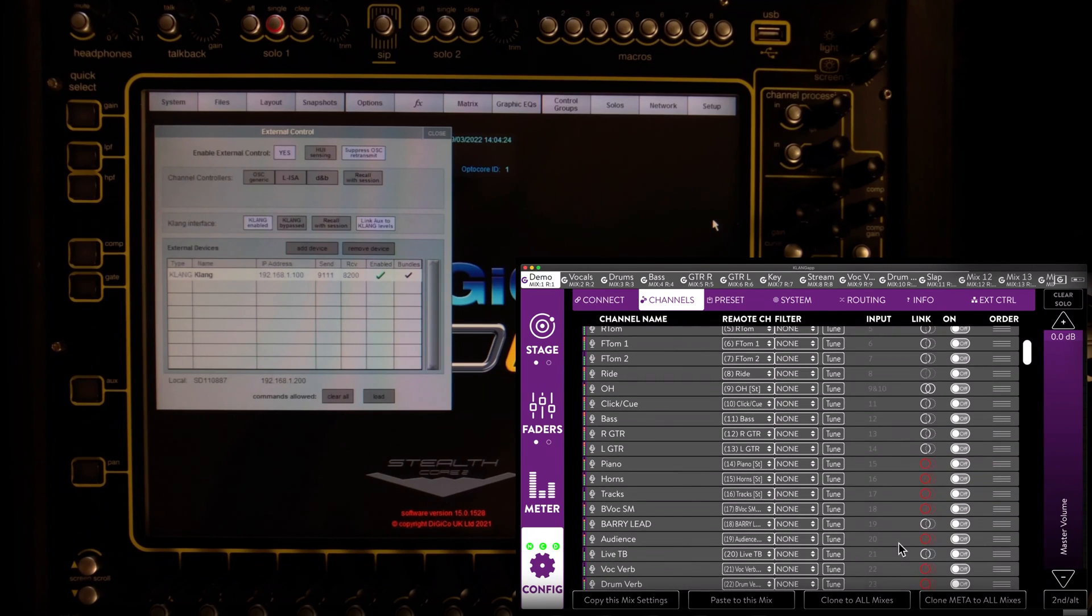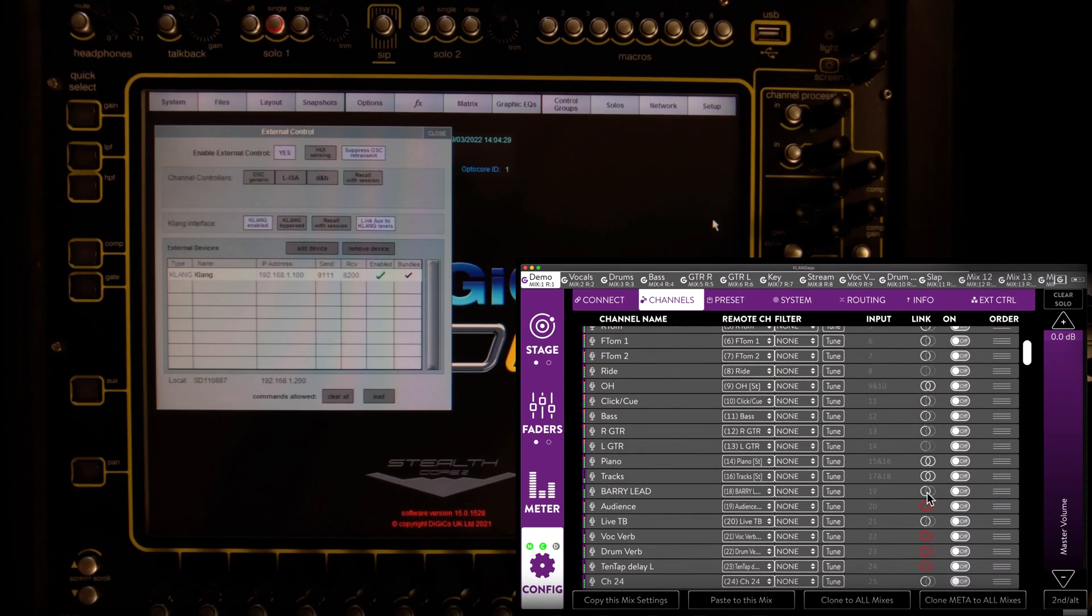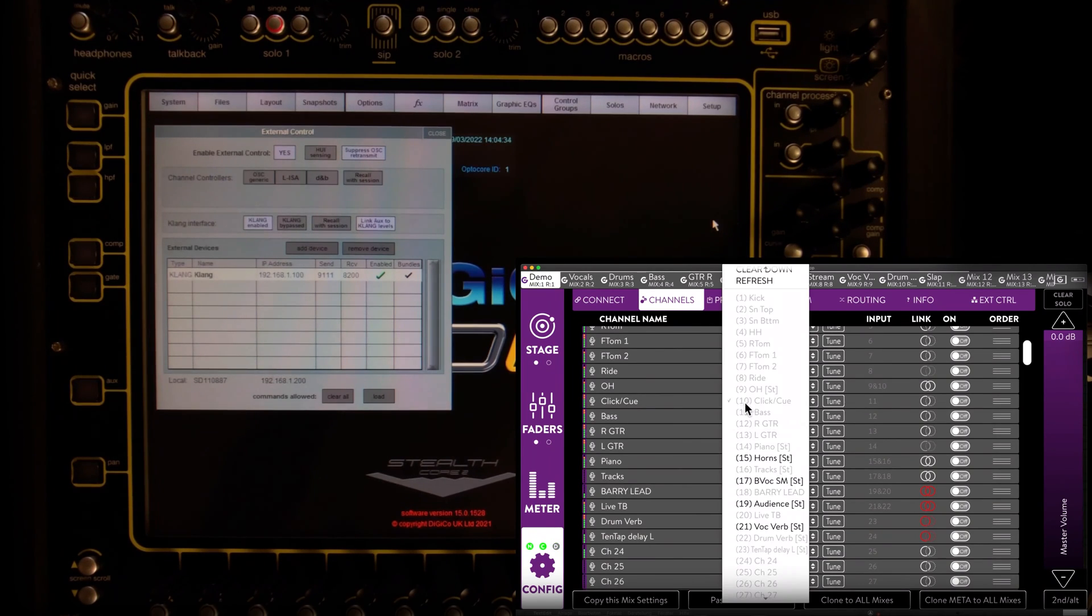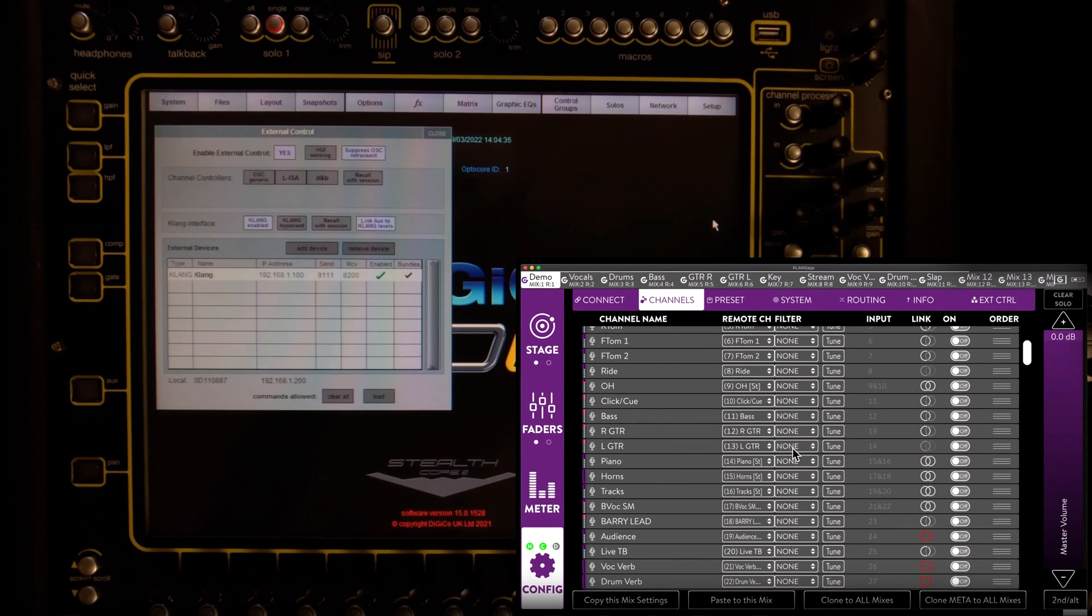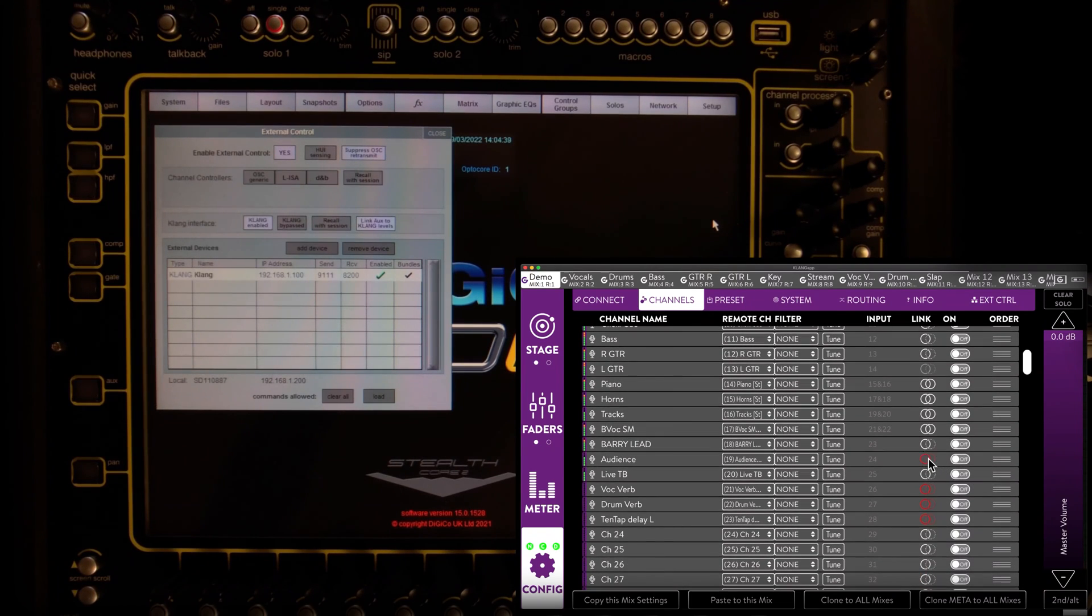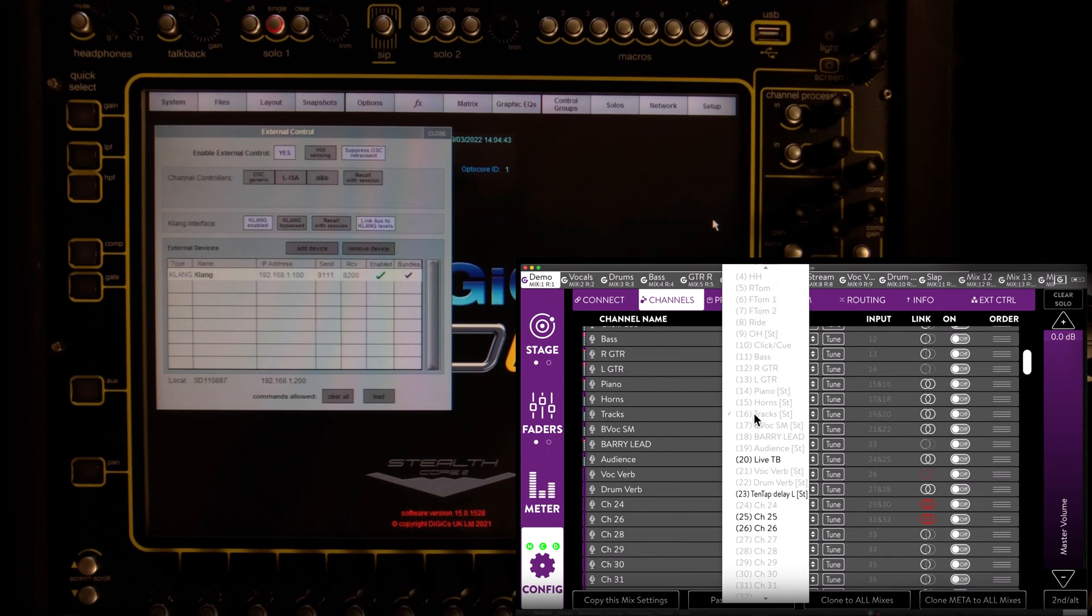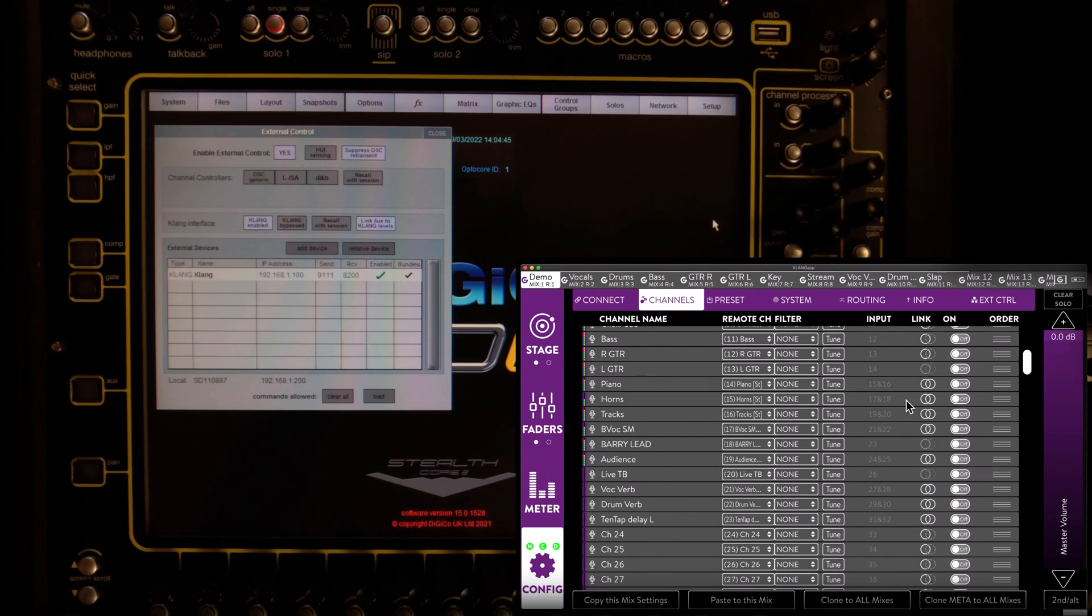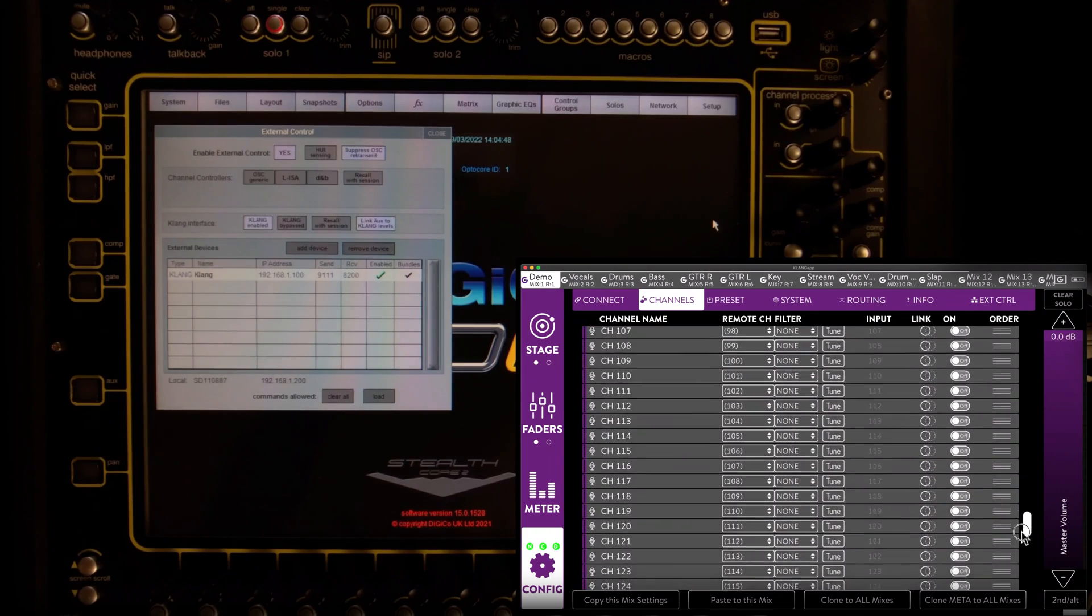Whenever there are multiple stereo channels in a row, we can simply link them in one go. Again, ripple down from anywhere above this channel. One more time and we are good to go. No further link warnings.